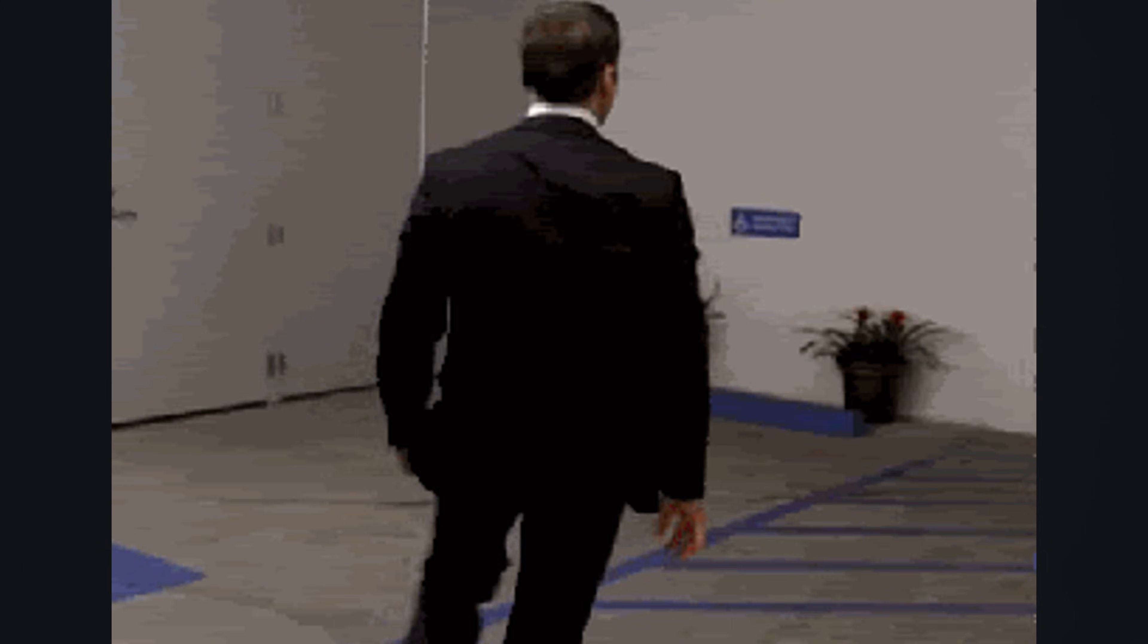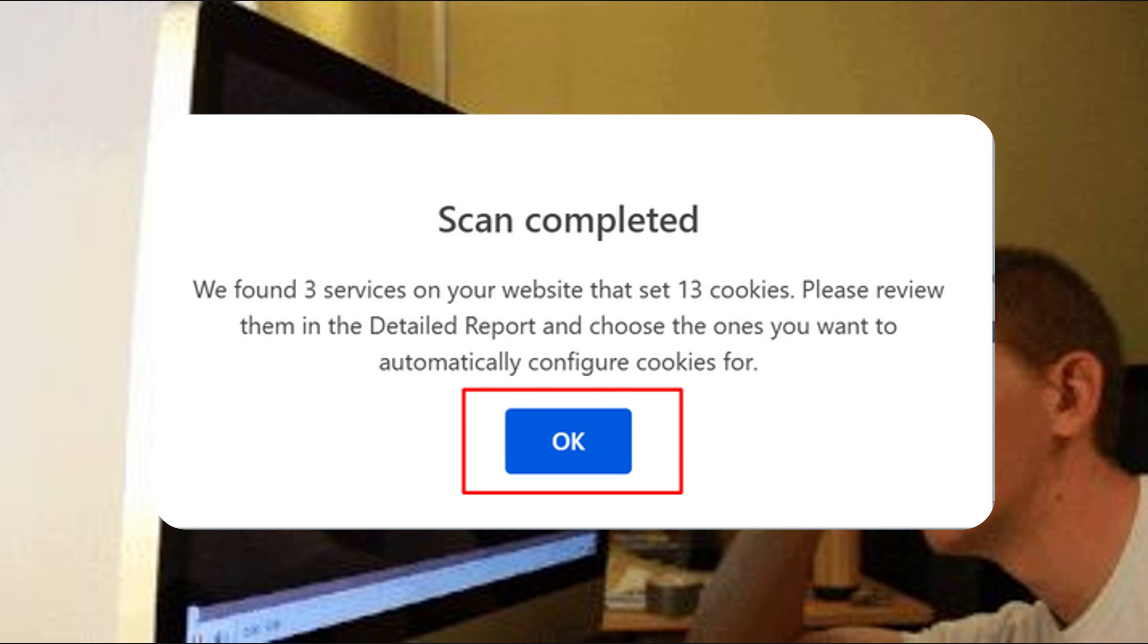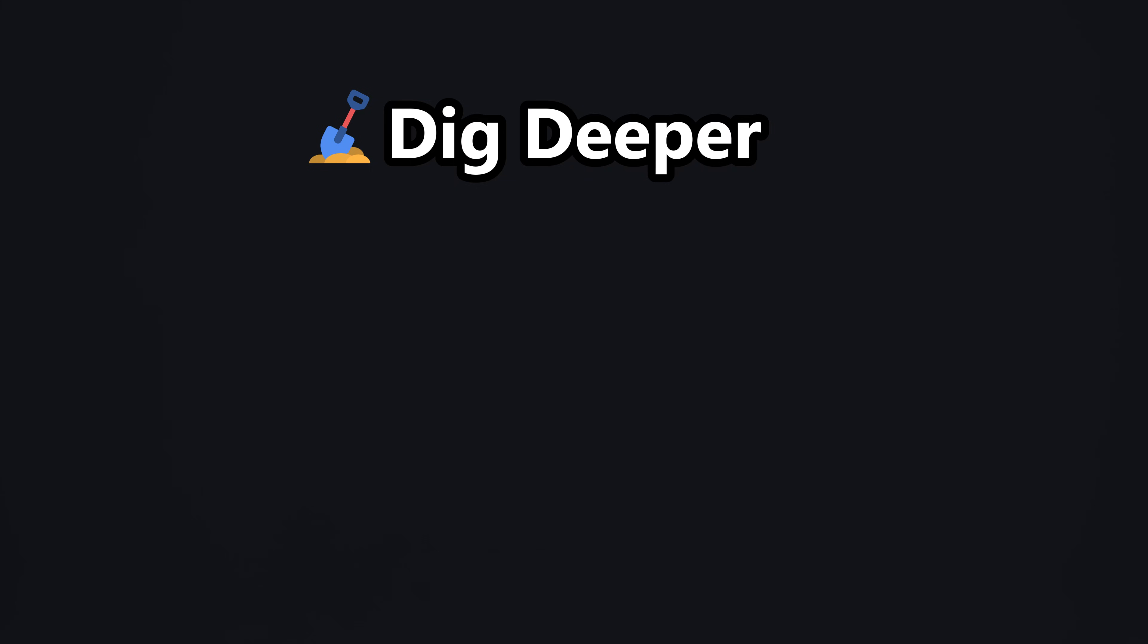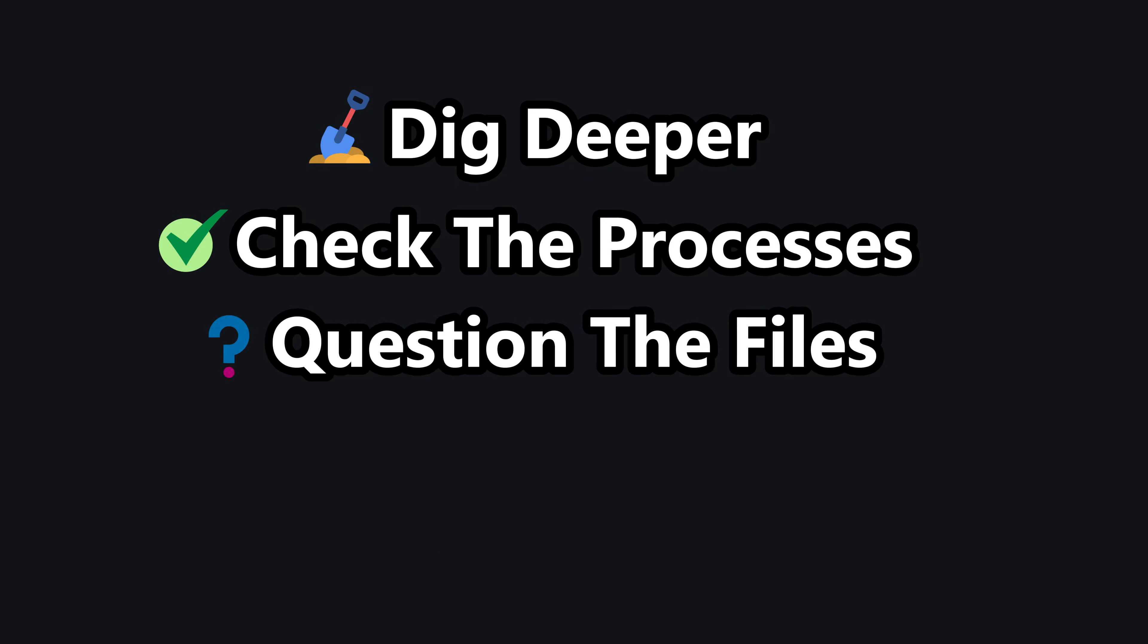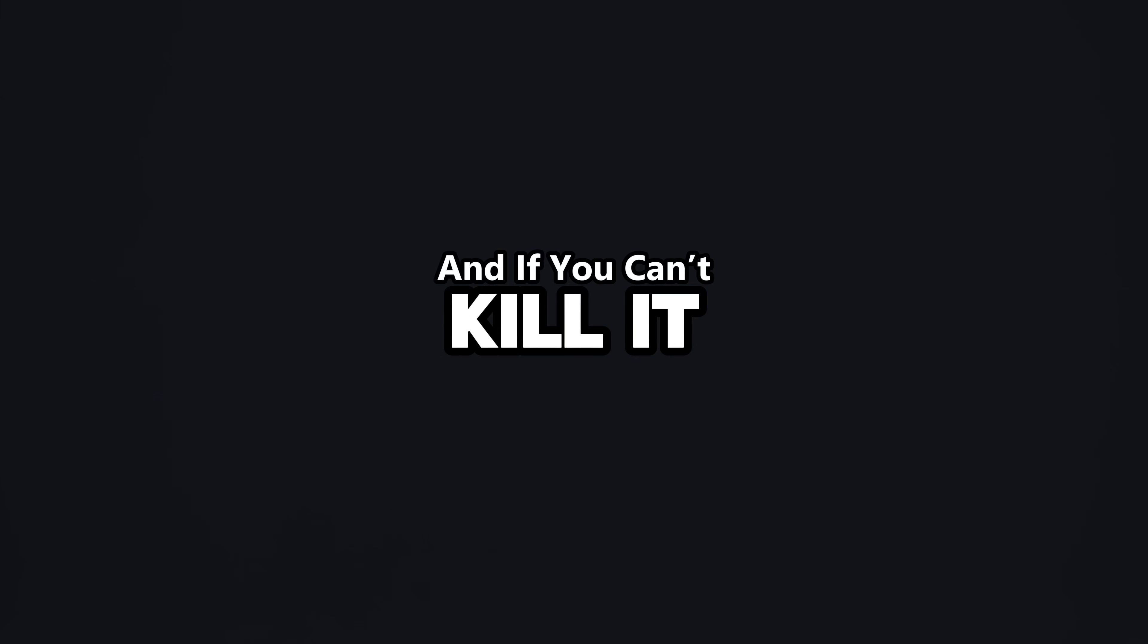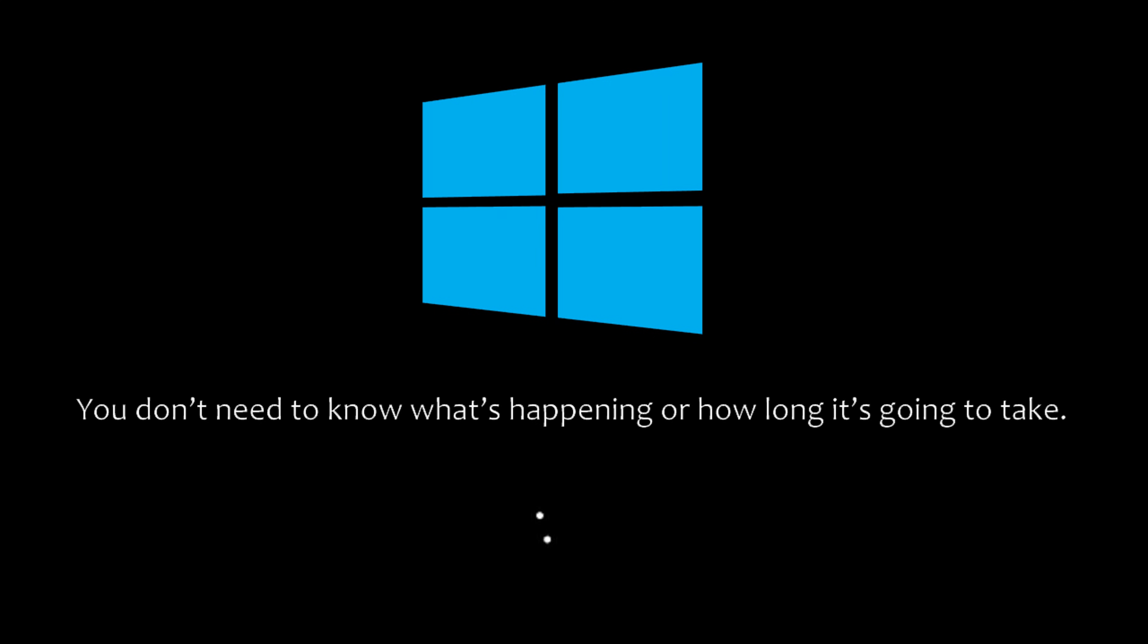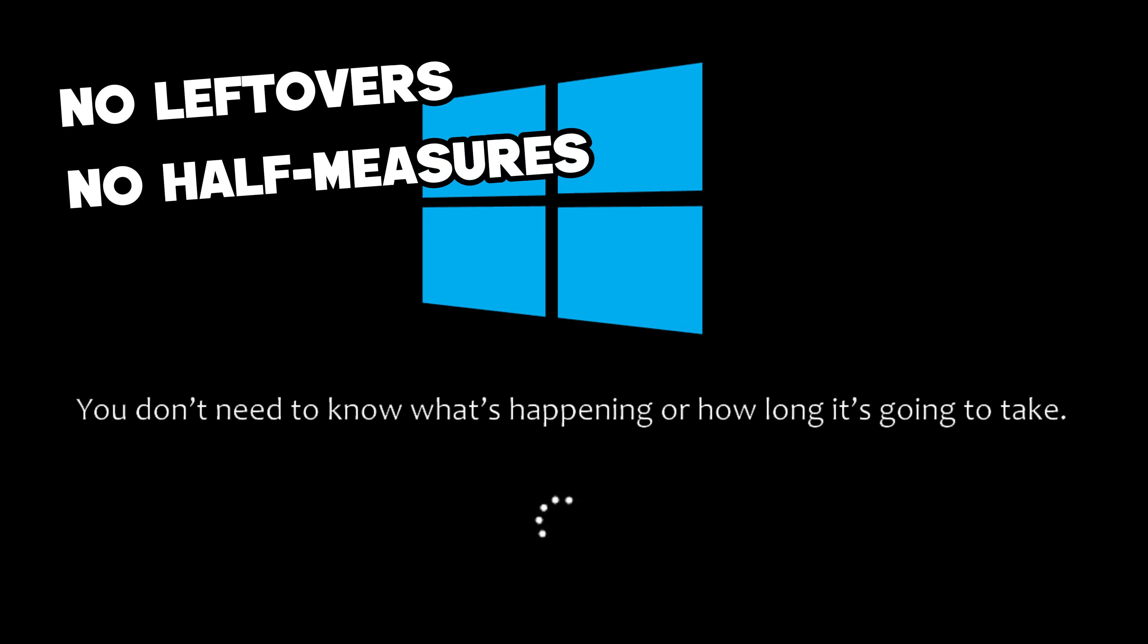So next time your PC starts acting weird, don't just trust the anti-virus scan complete pop-up. Dig deeper. Check the processes. Question the files. Strip the persistence. And if you can't kill it, sometimes the smartest move is the simplest. Wipe the drive and reinstall Windows. A clean OS means a clean slate. No leftovers. No half-measures. No malware hiding under the floorboards.